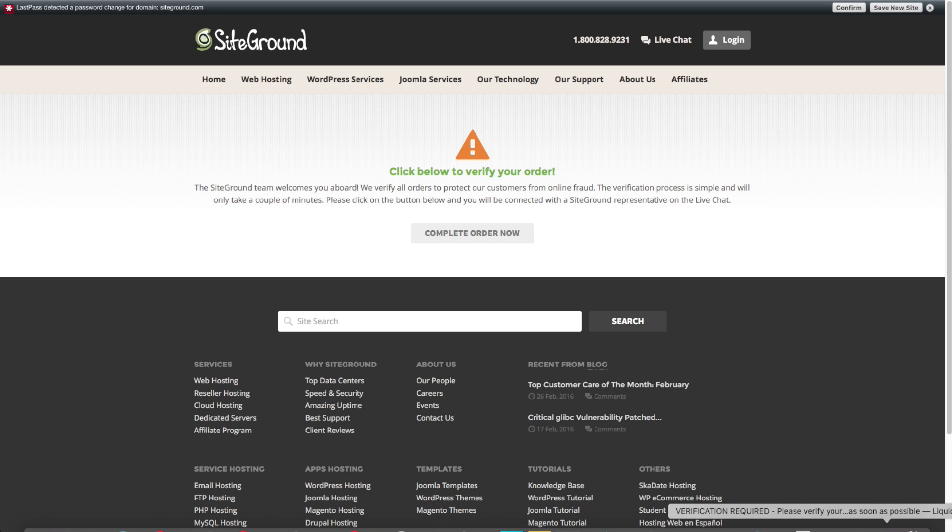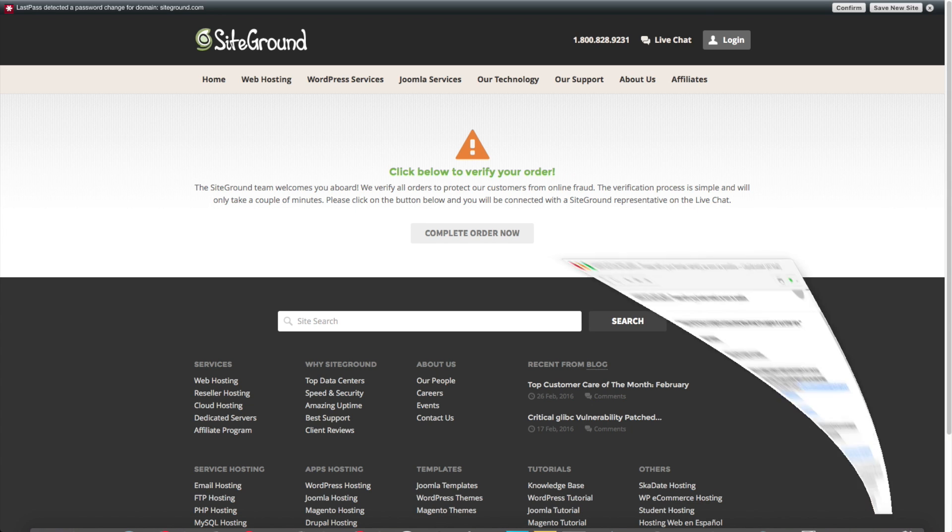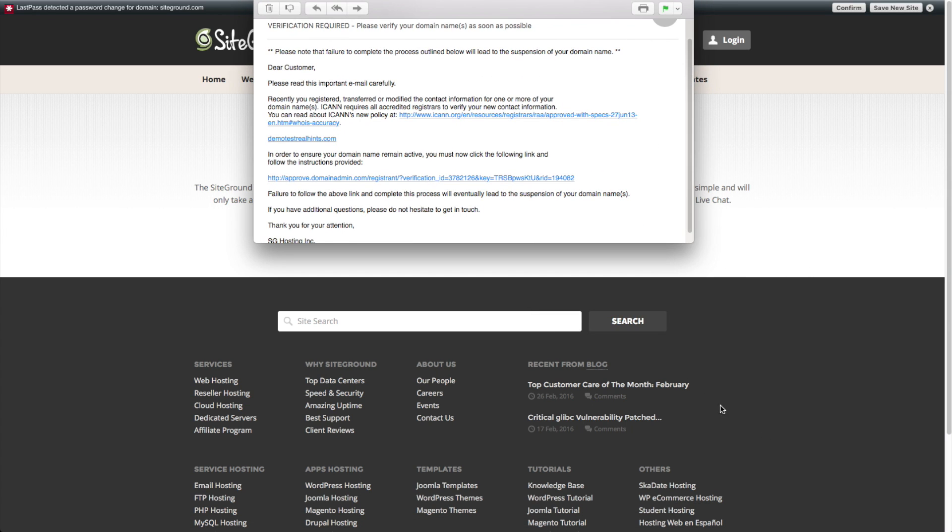And then the second email you'll get is if you registered a new domain name. They're just going to ask to verify the information that you filled out is accurate. So they've got accurate information about who registered that domain name.